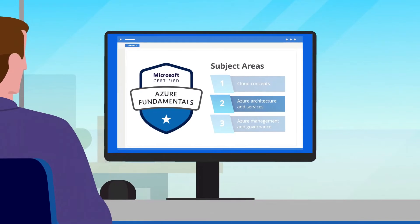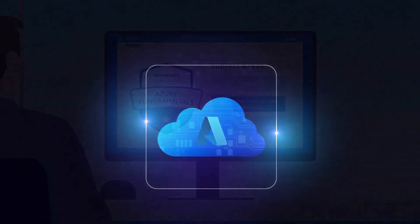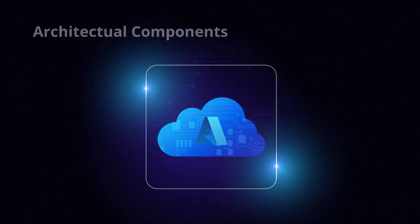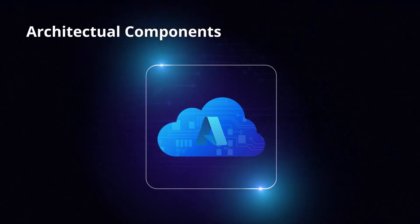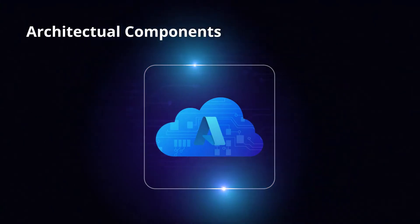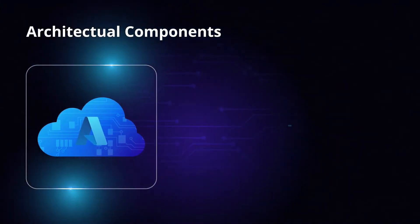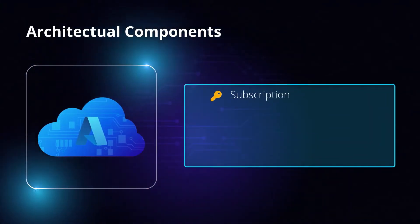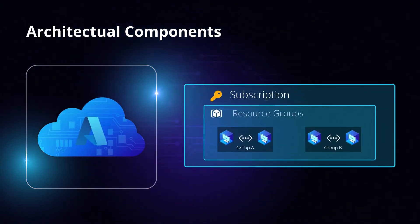After introducing you to general cloud concepts, we'll dive into the specifics of Microsoft Azure, starting with the core architectural components of Azure. This includes elements such as subscriptions and resource groups.